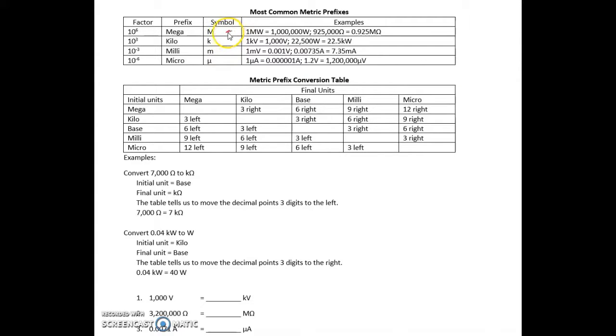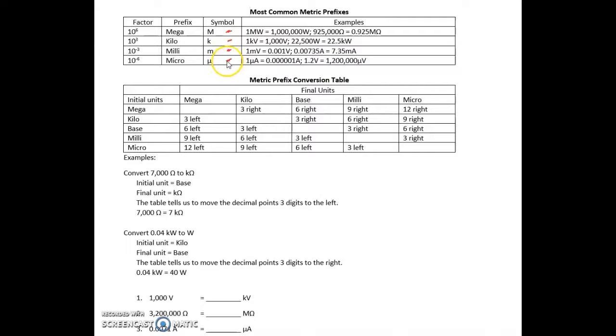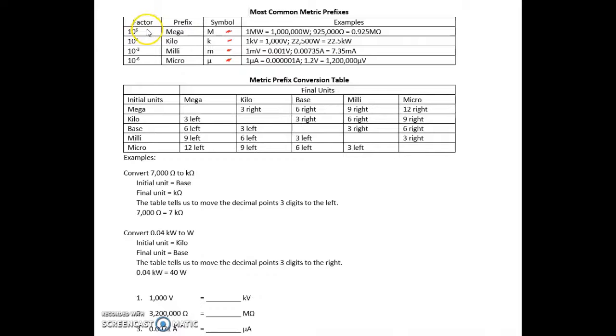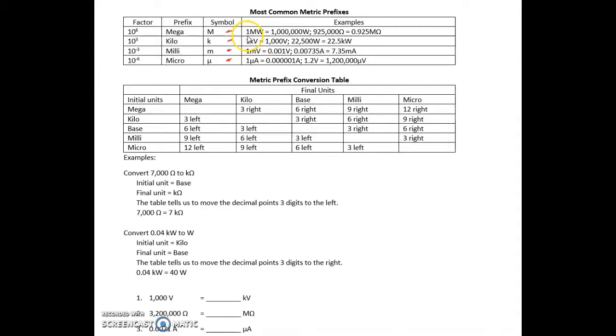We've got the mega, the kilo, the milli, and the micro. Let's start with the mega. The prefix is mega, the symbol is a capital M. By factor, what we mean is the number of decimal points we need to move. For example, one megawatt equals one million watts.